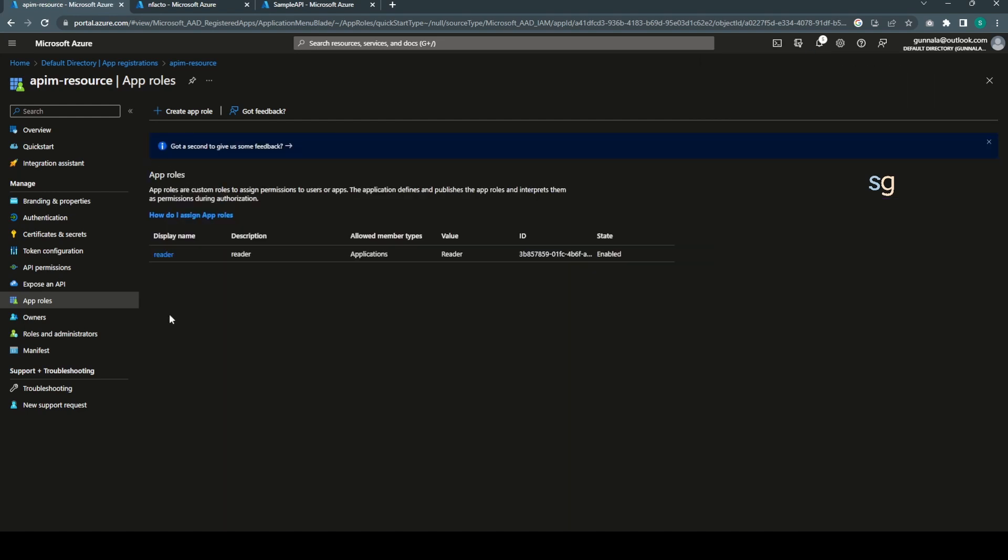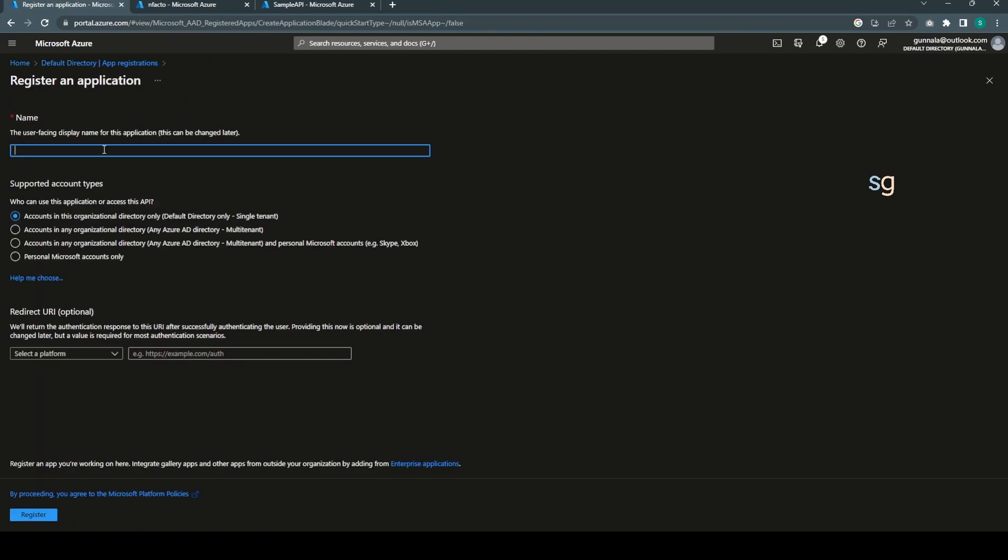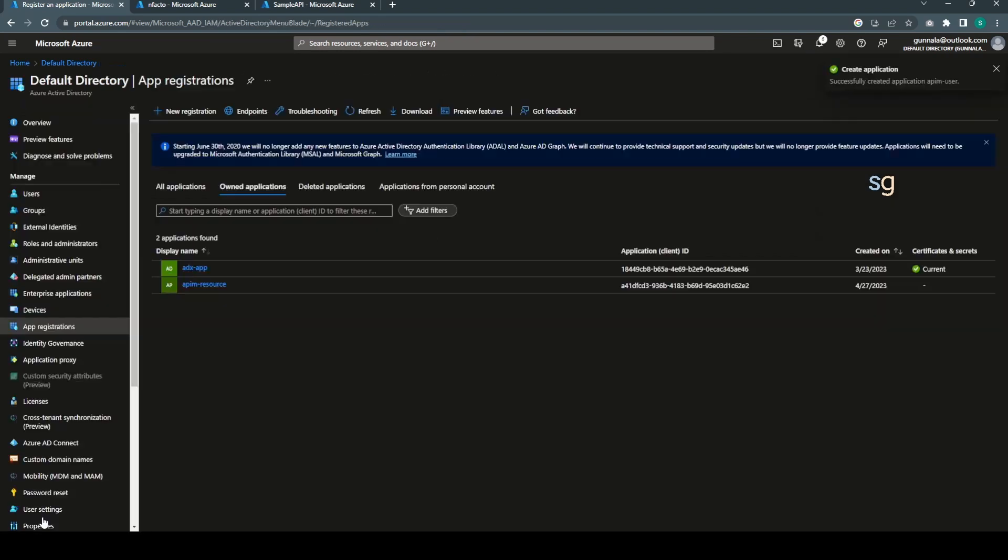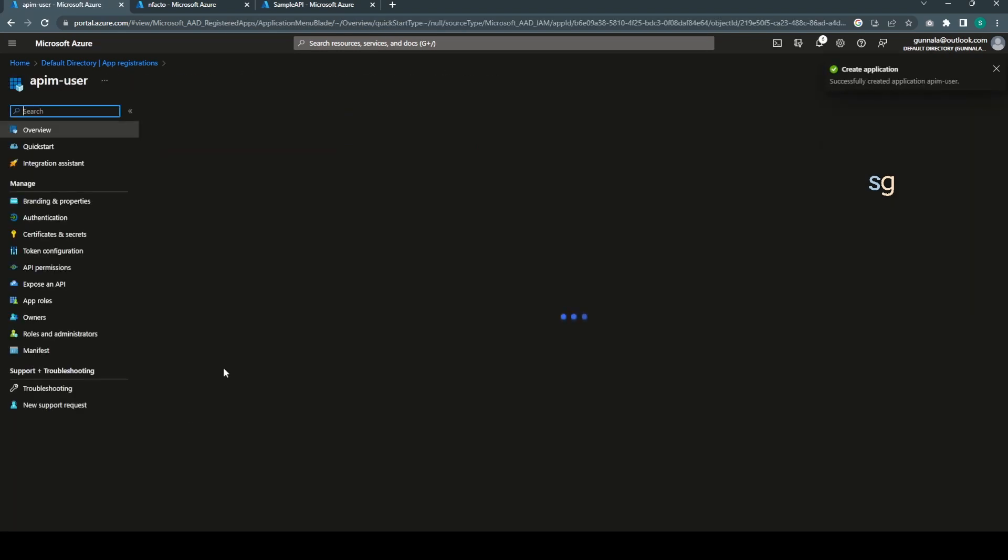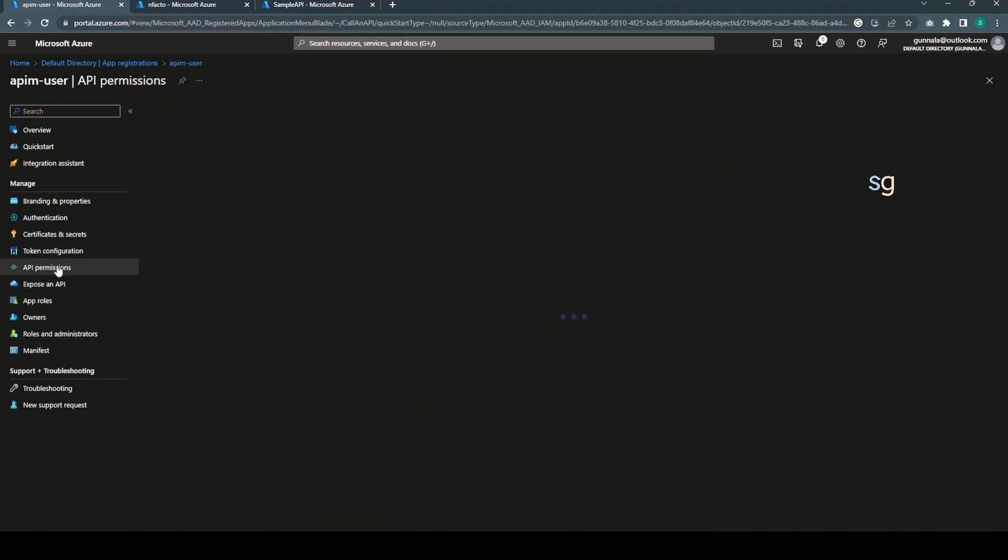An application and the value will be the reader. These role details will be passed to the backend API as part of your access token. Reader and apply. Okay, we have an application ready which represents the actual API.